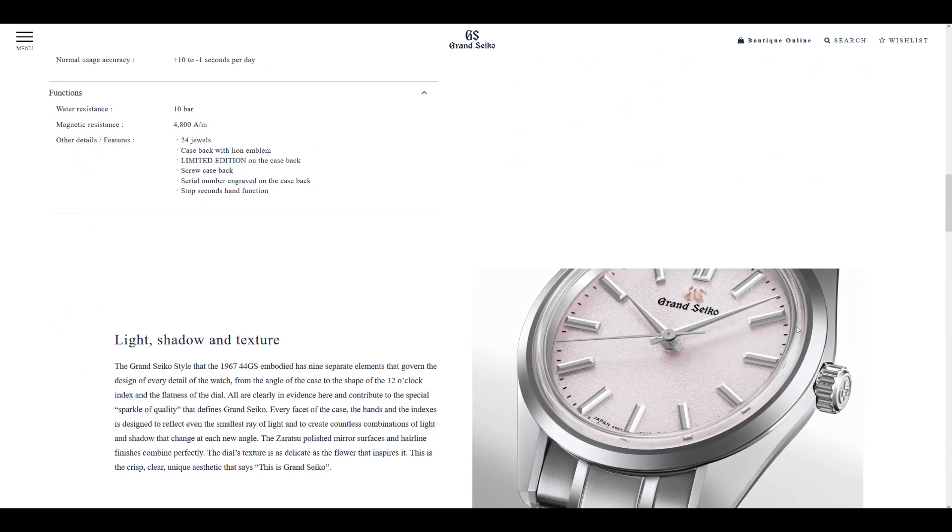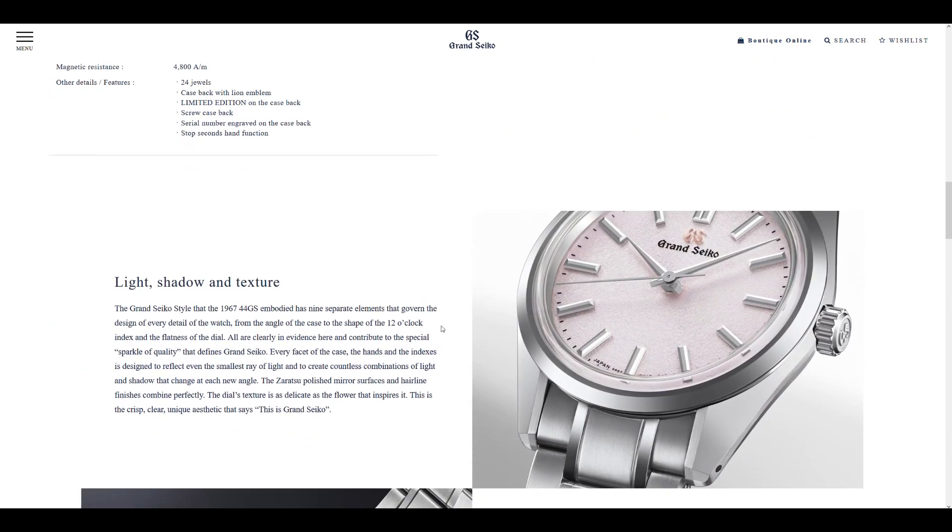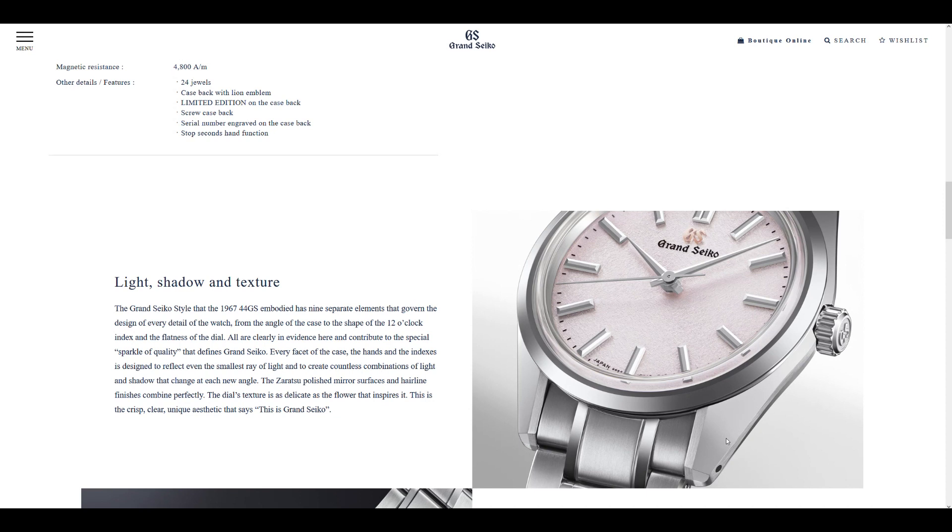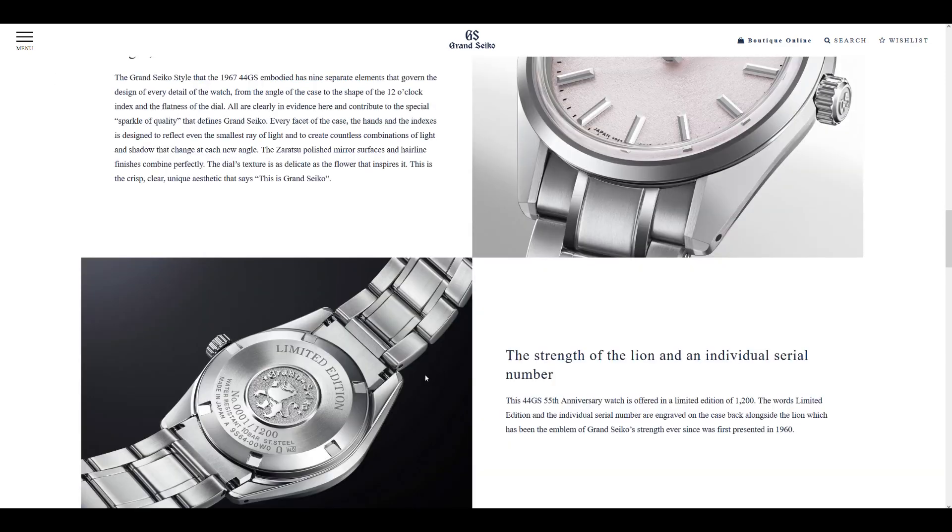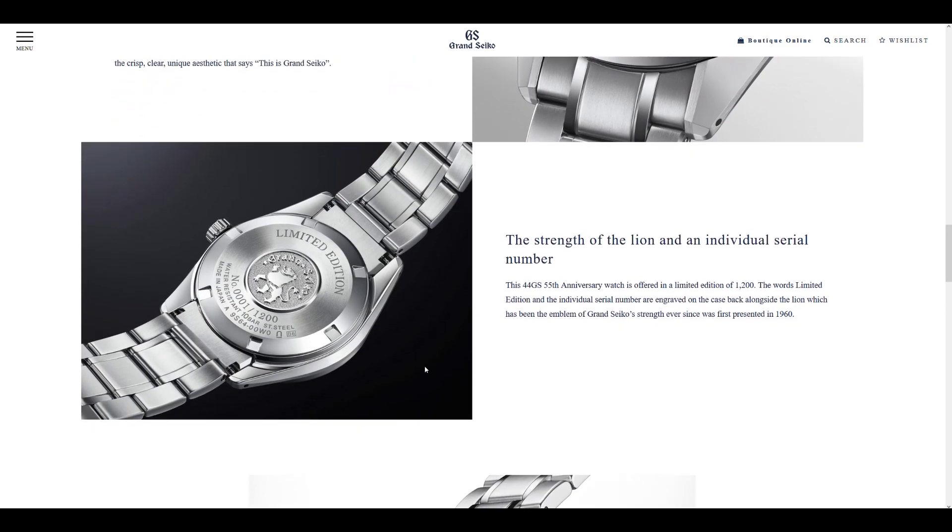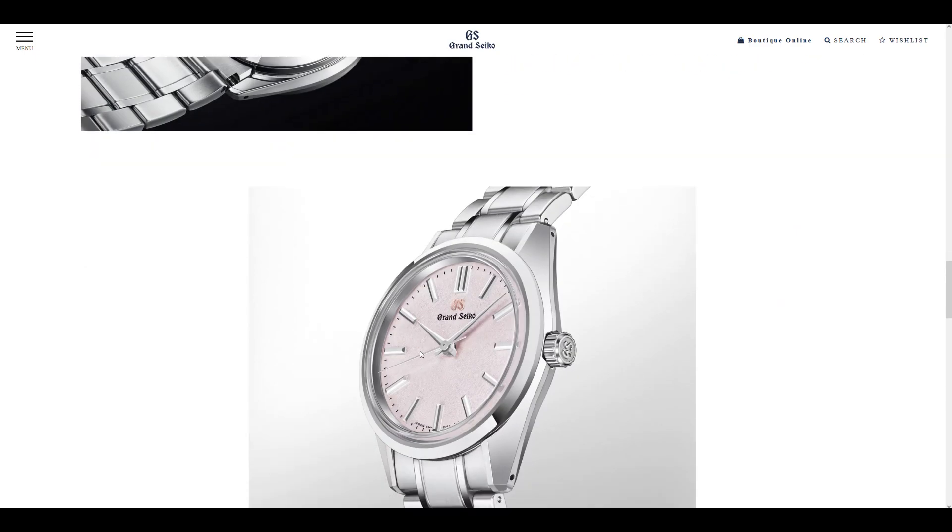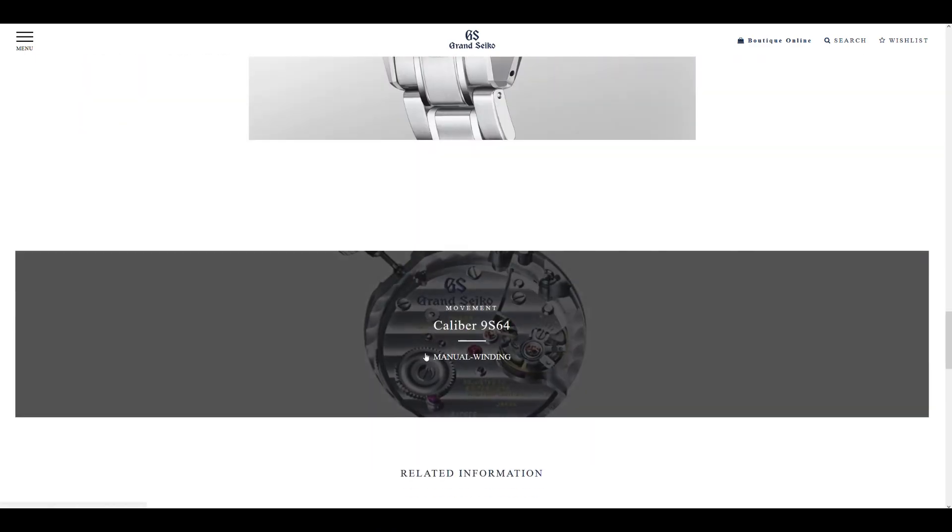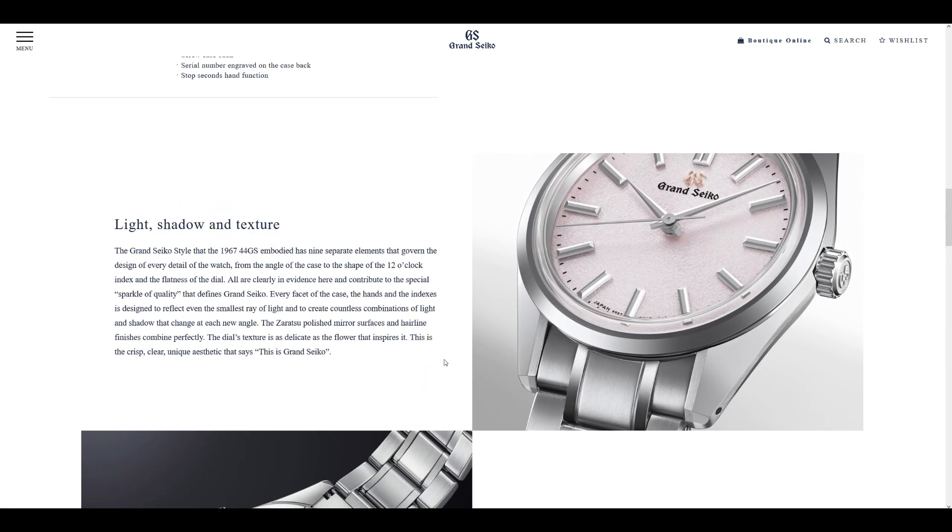And obviously, these press images probably don't even do this dial justice. And then you have the Zeratsu finishing, which is just on the 44GS case. To me, that's the most iconic case. Multiple facets on the case, very complex case. A lot of handcraftsmanship has gone into this kind of watch, and you're getting it for $7,950 retail price, which really is, when you look at it like that, a bargain. So yeah, I think this watch is great.